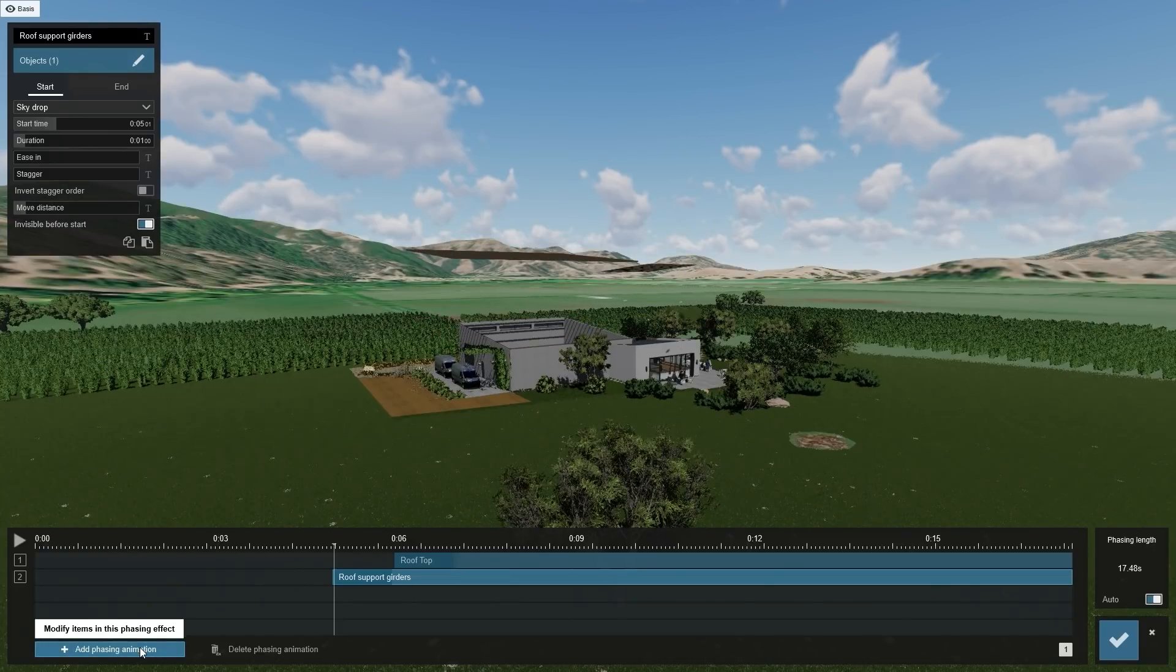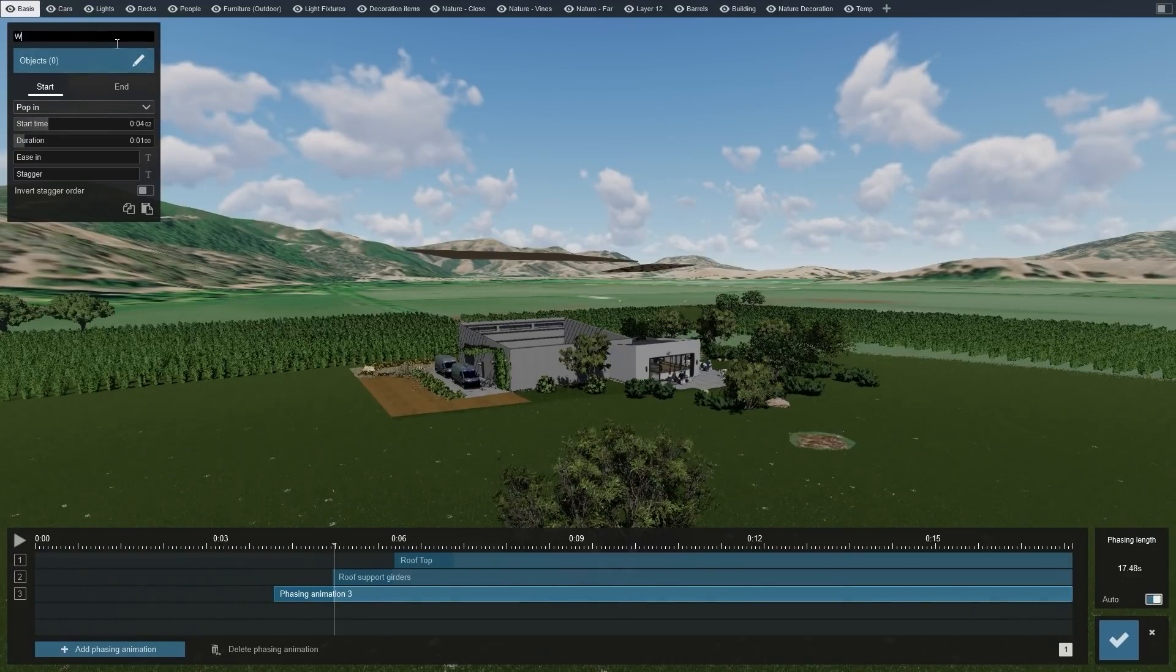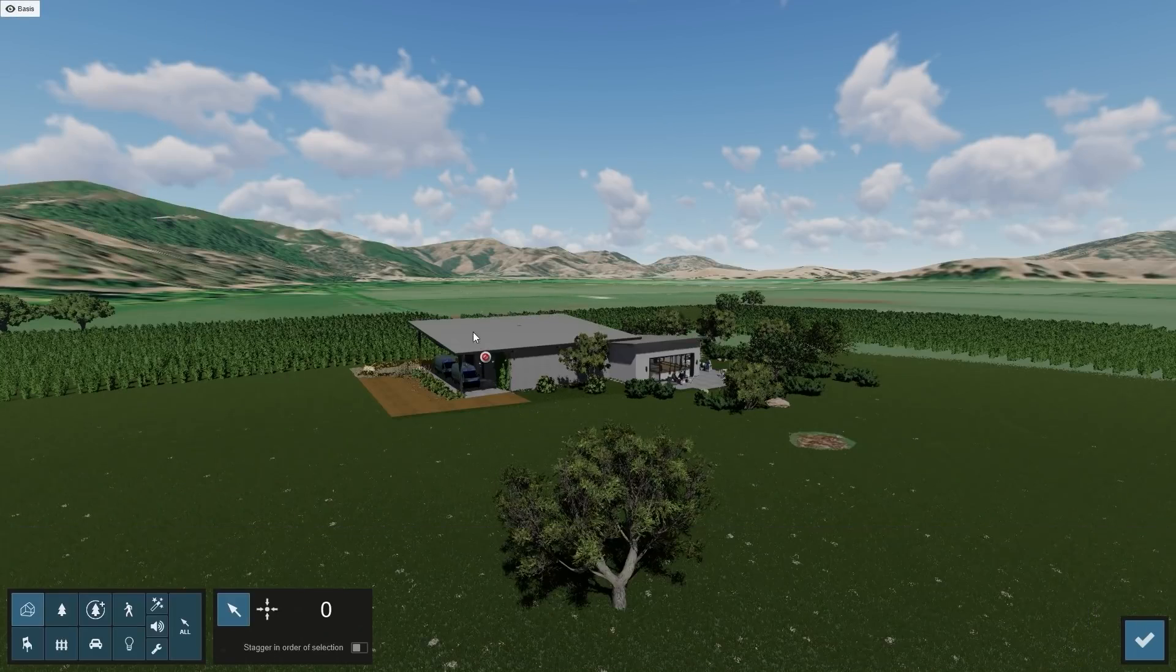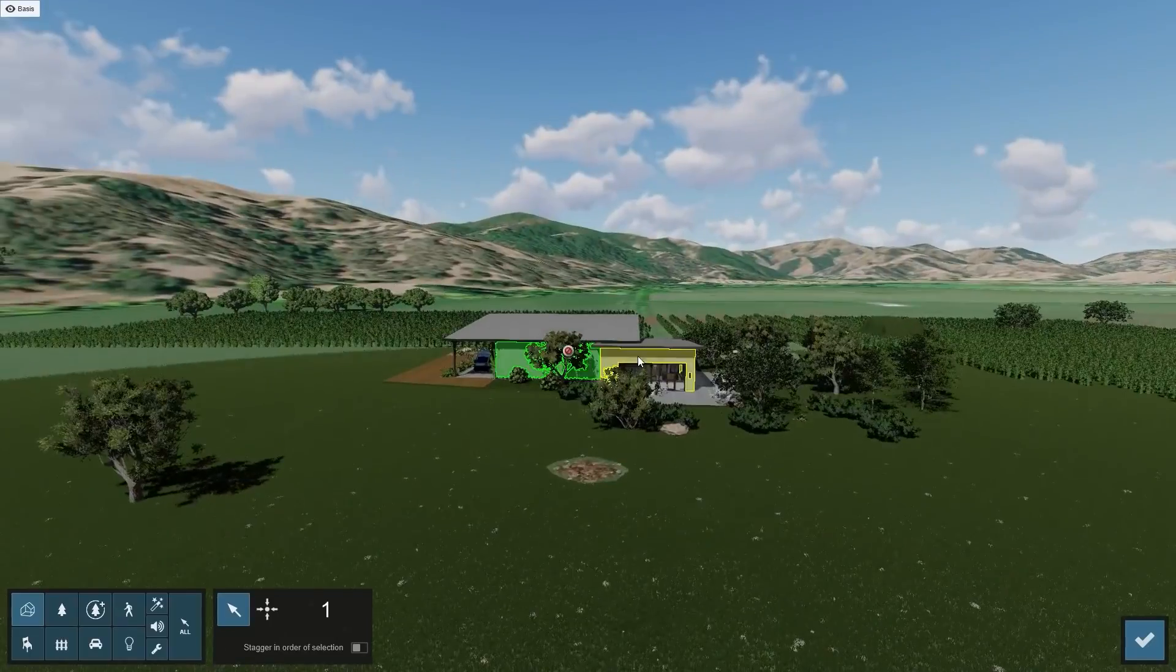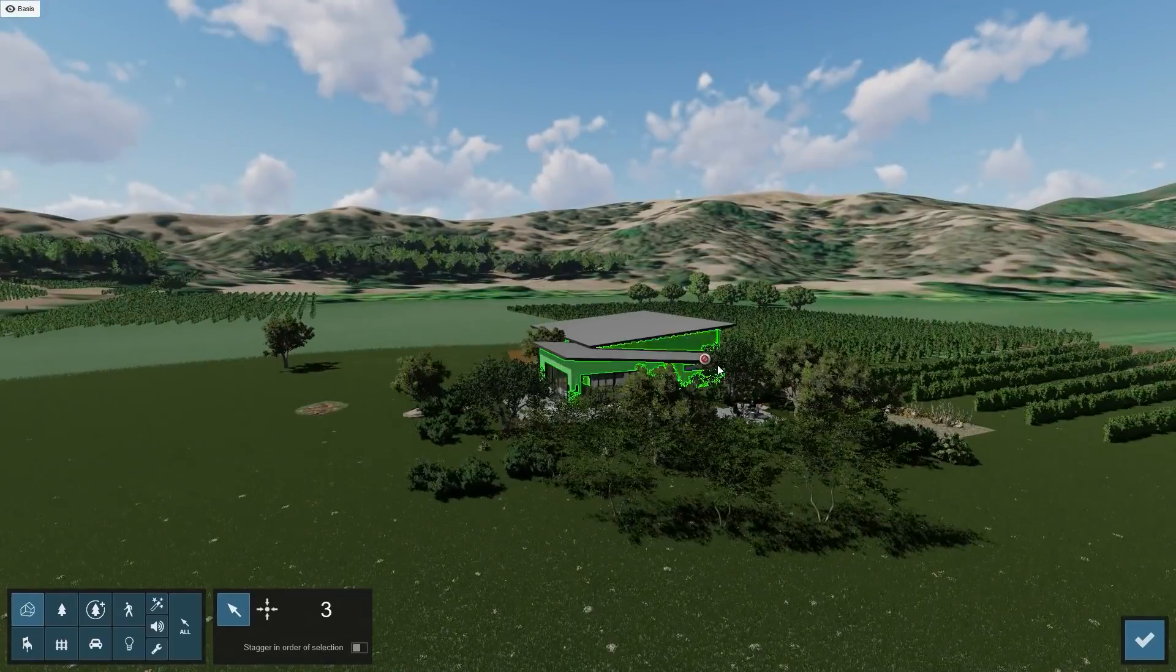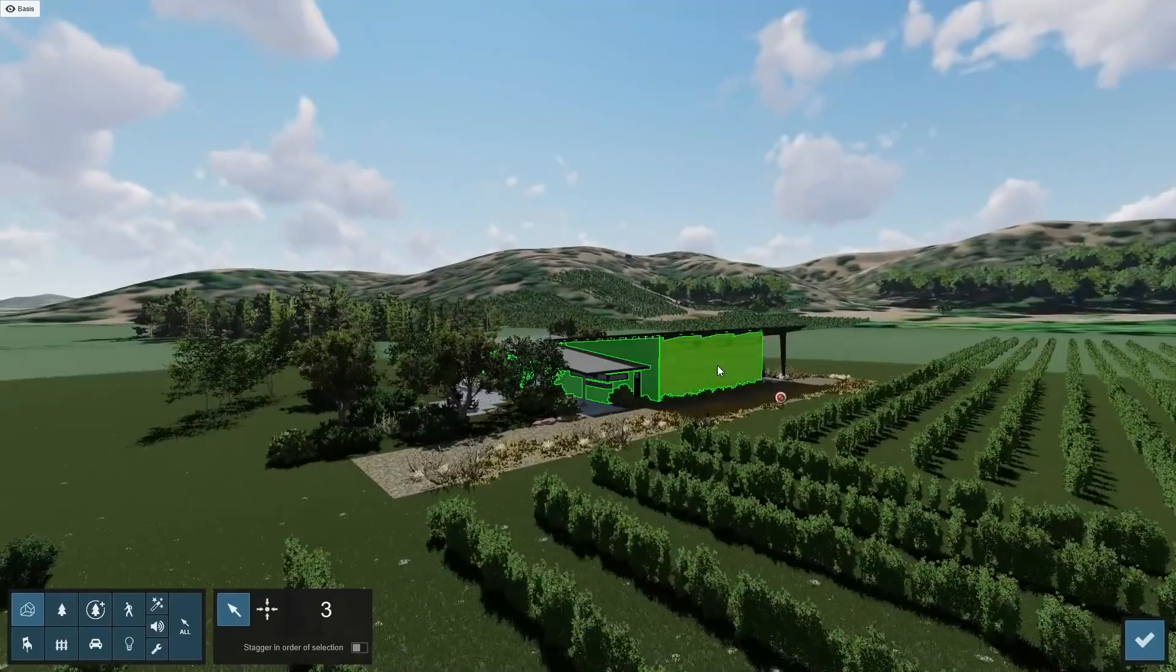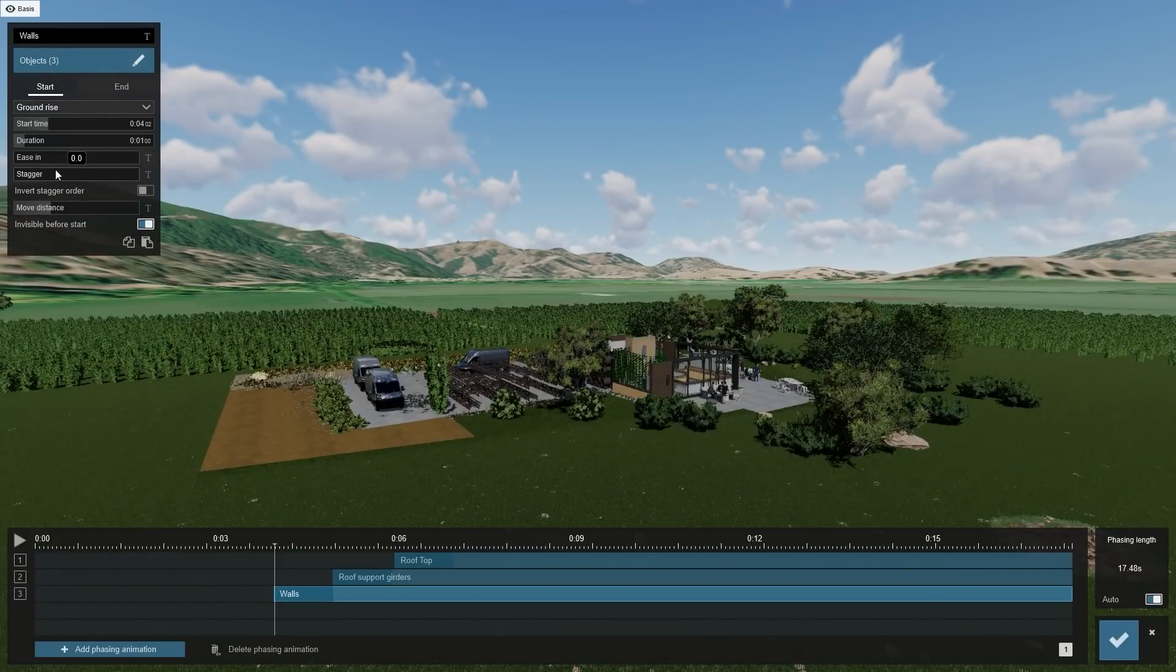Now, let's animate the walls. To select them, you can fly around the building by moving your camera position just like in build mode. Let's set the effect type to Ground Rise for the walls.